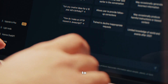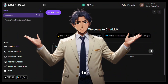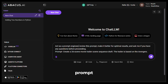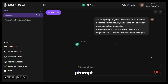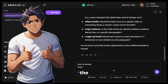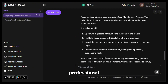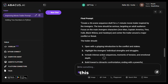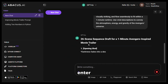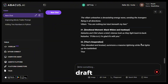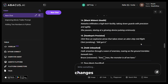After the topic is done, you need to create a scene draft. Let me show you a cool trick to generate professional prompts every single time. First, type the following: 'Act as a prompt engineer, review this prompt, make it better for optimal results, and ask me if you have any questions before proceeding.' Then paste your original prompt and hit enter. If it asks for clarification, just reply with your answers. After that it will give you a professional prompt for the best result. Copy this prompt, open a new chat, paste it, and hit enter — ChatGPT will create a very professional scene draft for your video.